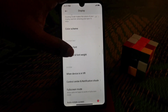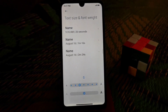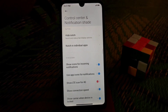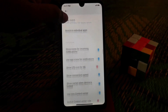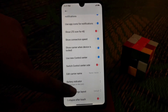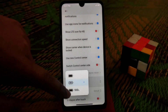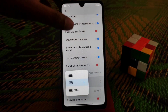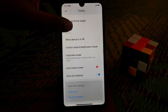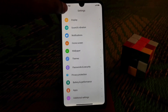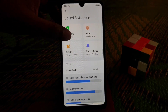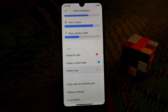System font, text size, and weight can all be changed here. The notification control center is new here and you can change the battery icons as well. Sound and vibration settings are the same as before — nothing changed there.